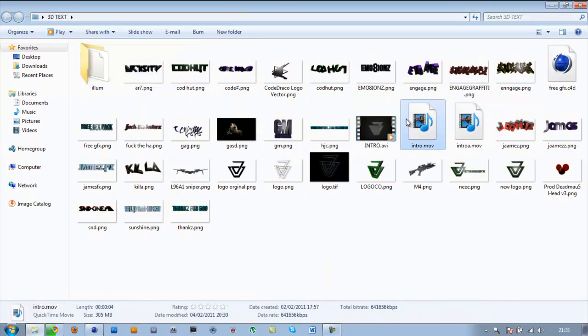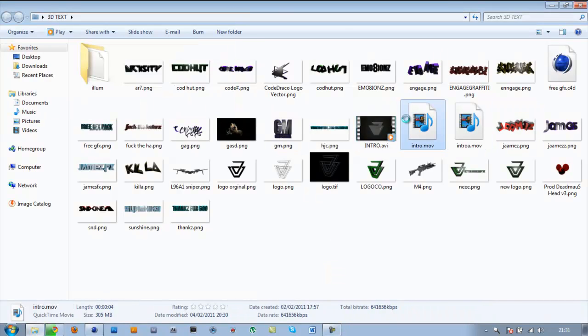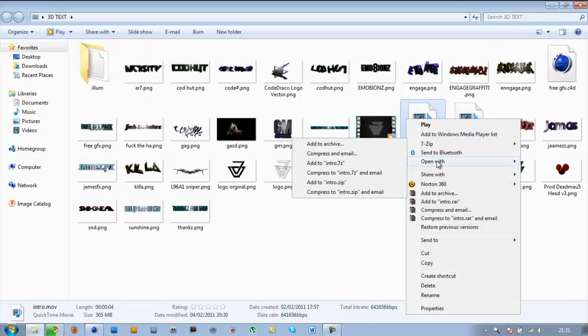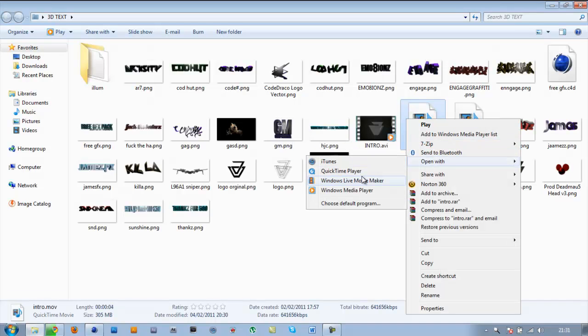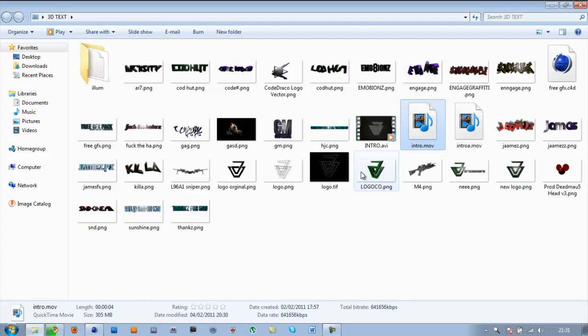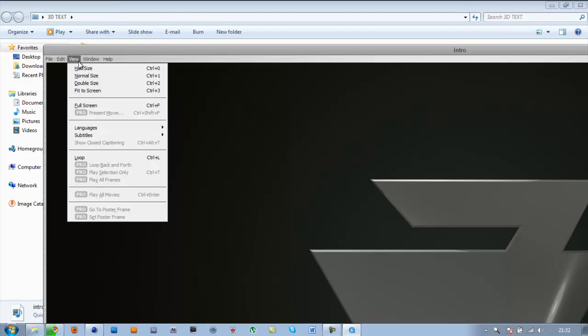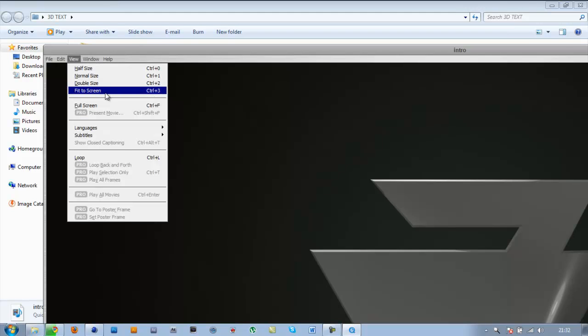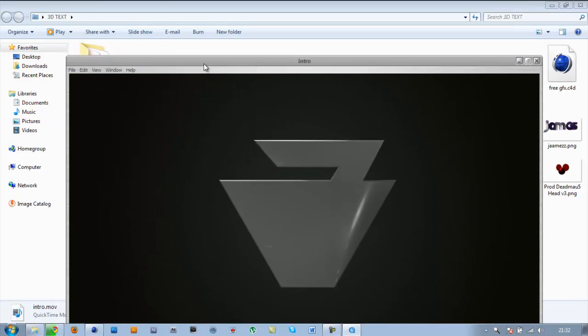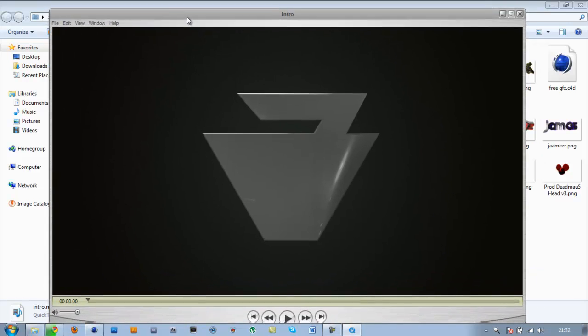This is in Cinema 4D as well, just to let you know. Go to view, photo screen. This is part of the intro I'm going to show you.